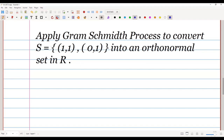In this video we are going to study the Gram-Schmidt process, which is used to convert a linearly independent set into an orthonormal set.